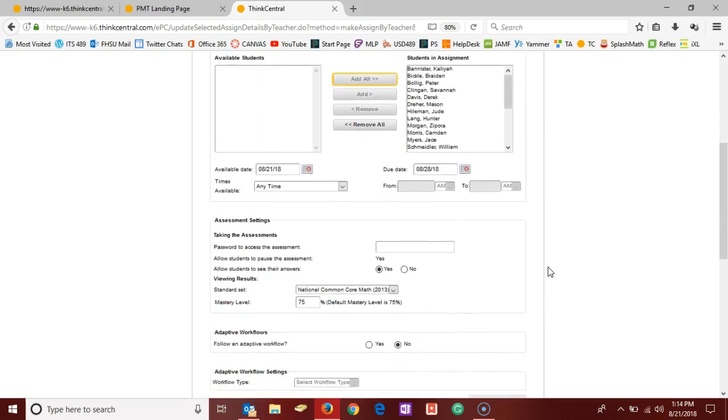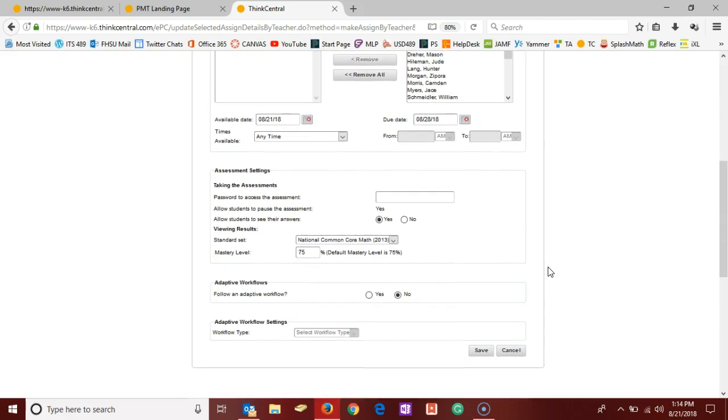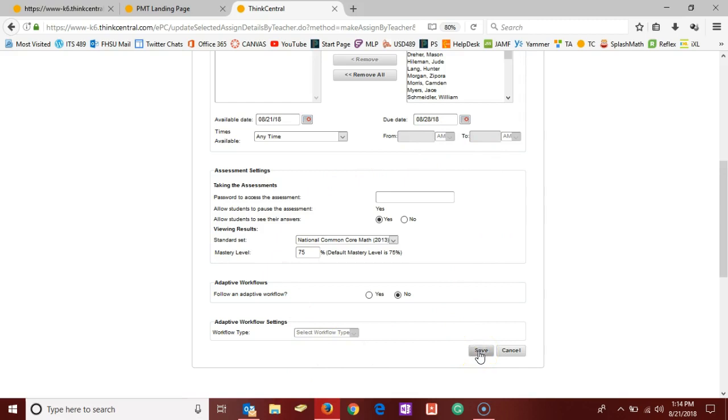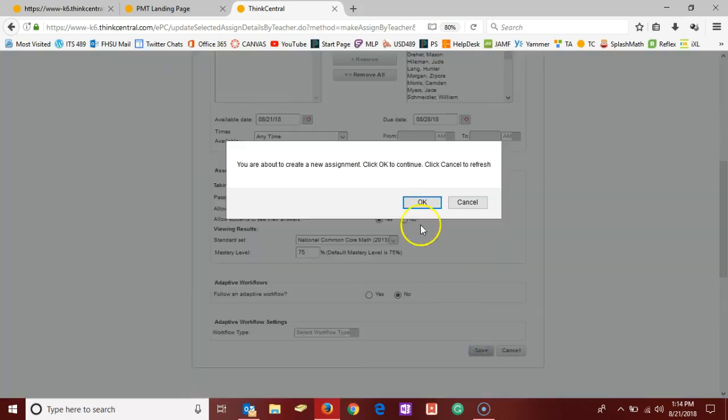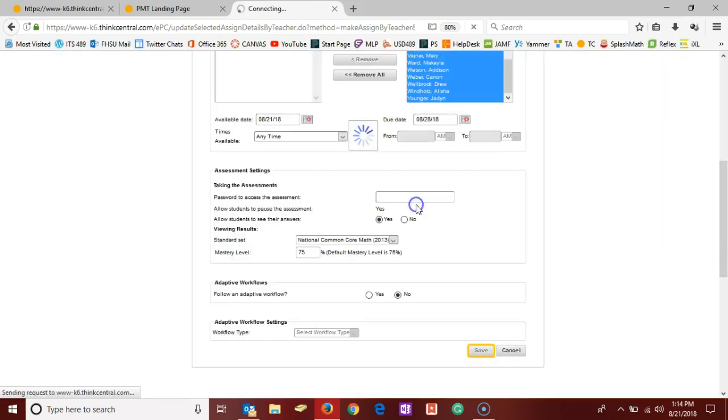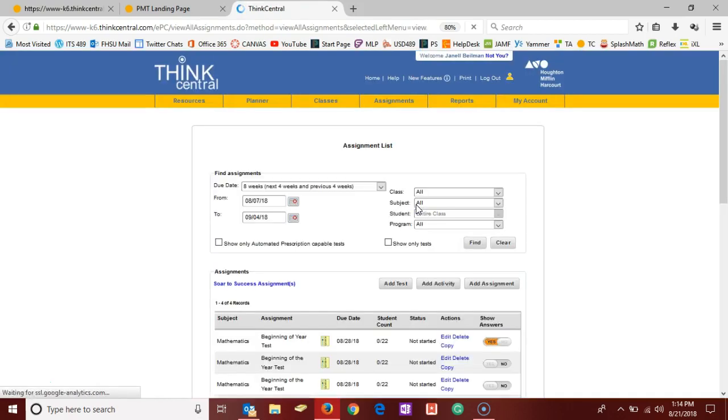So scrolling further down, leave all of these things alone, and here at the bottom you want to click Save. A little window appears, and we're going to click OK to continue.